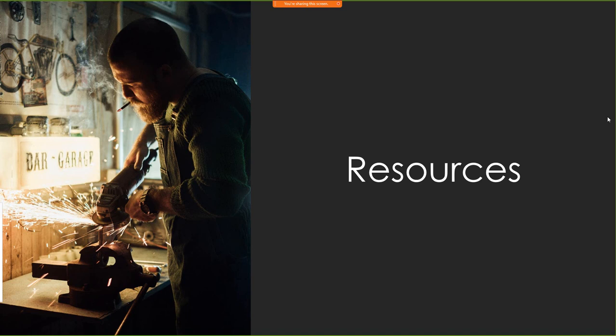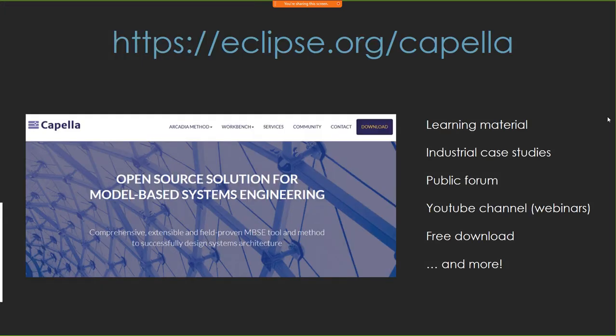Talking about resources — some are internal, but many are external and available to you. There is our Capella website where you will find a lot of learning material, industrial case studies, links to the public forum, YouTube channel, free download of Capella, many add-ons, and much more. I'll let you go to the website to get more information. And I think that's all — thank you very much, and I'm open to questions from you.